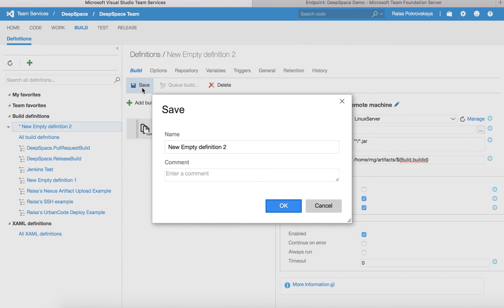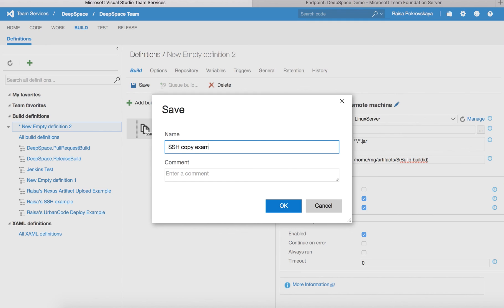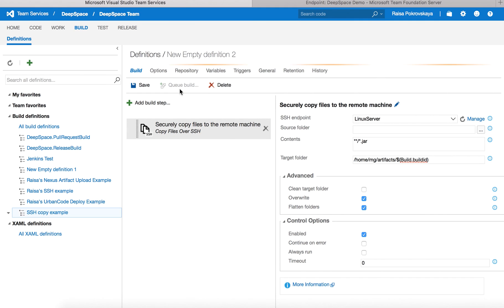So let's go ahead and save the definition. Let's call it the SSH copy example, and then queue a build.